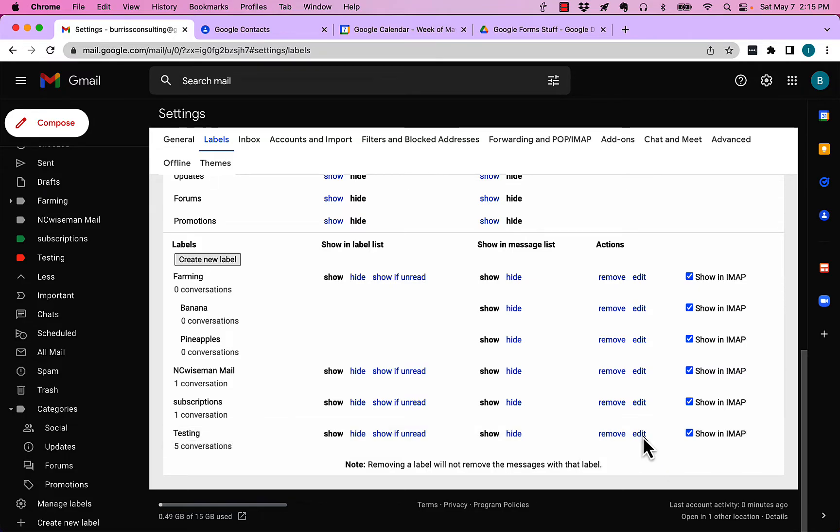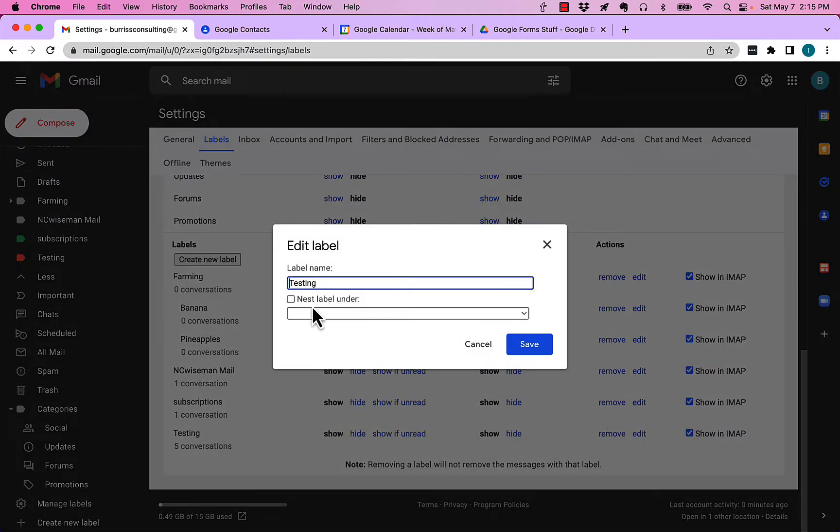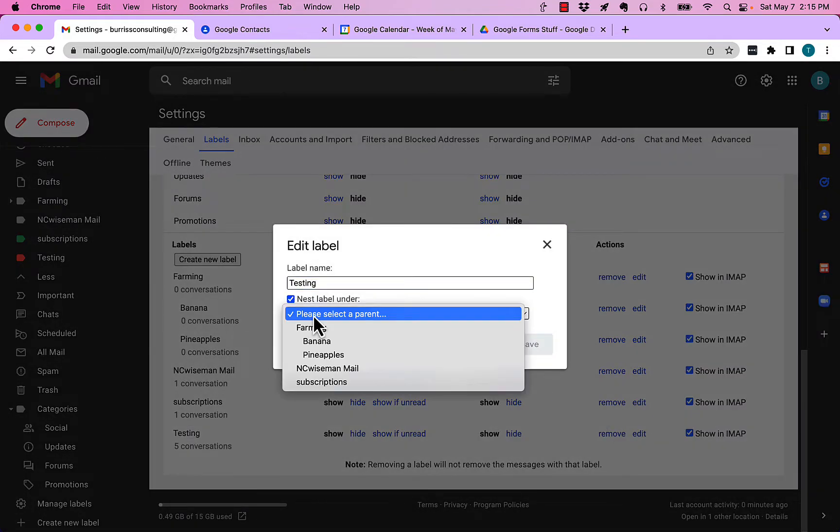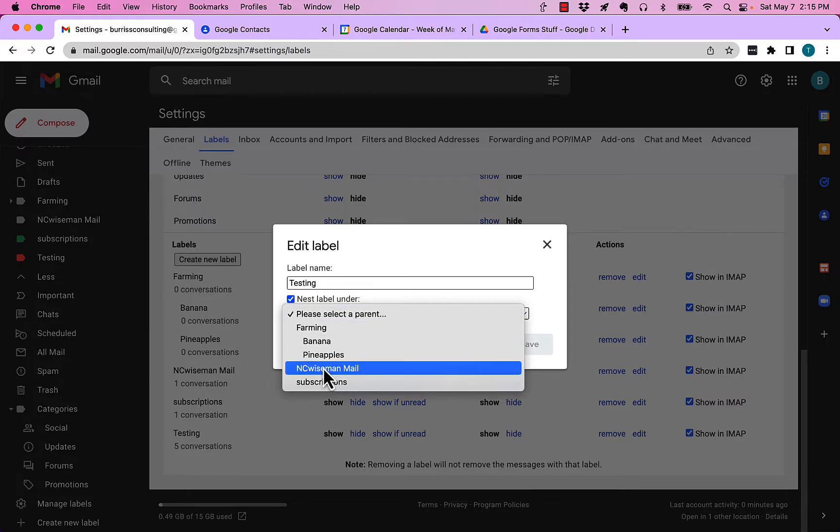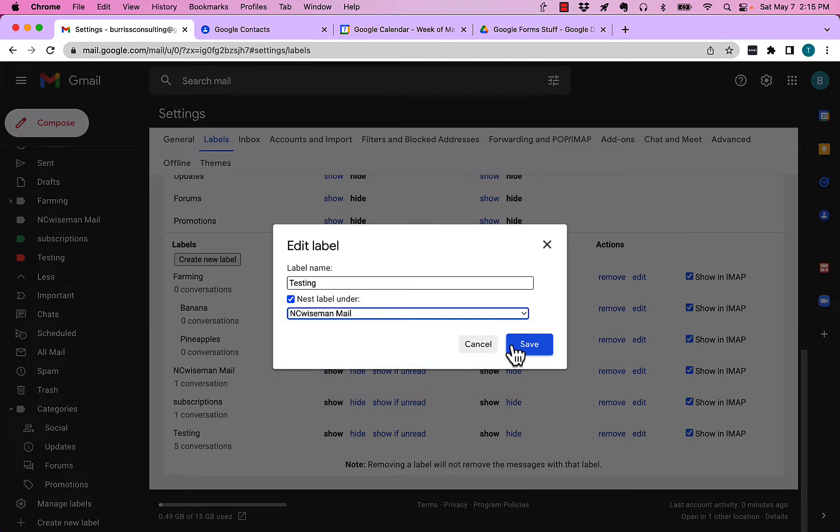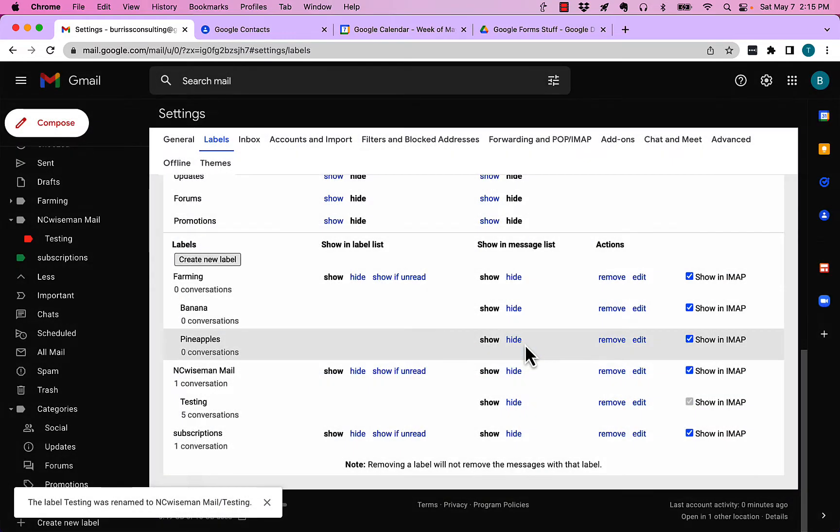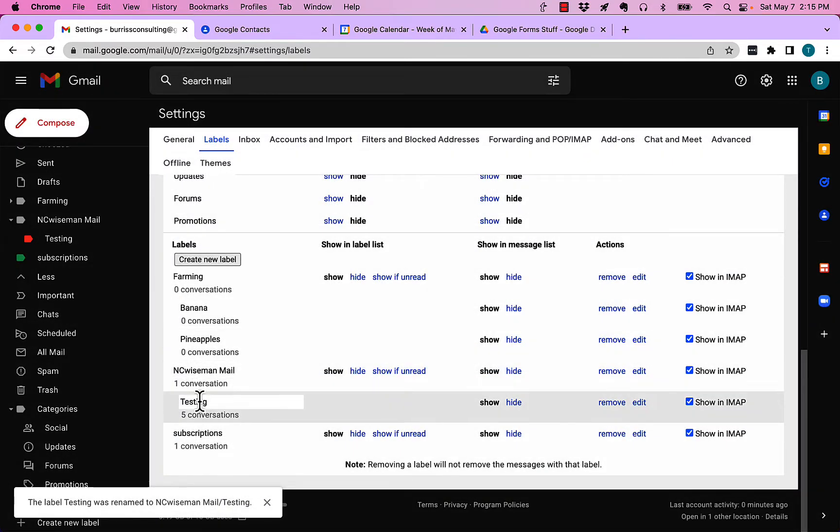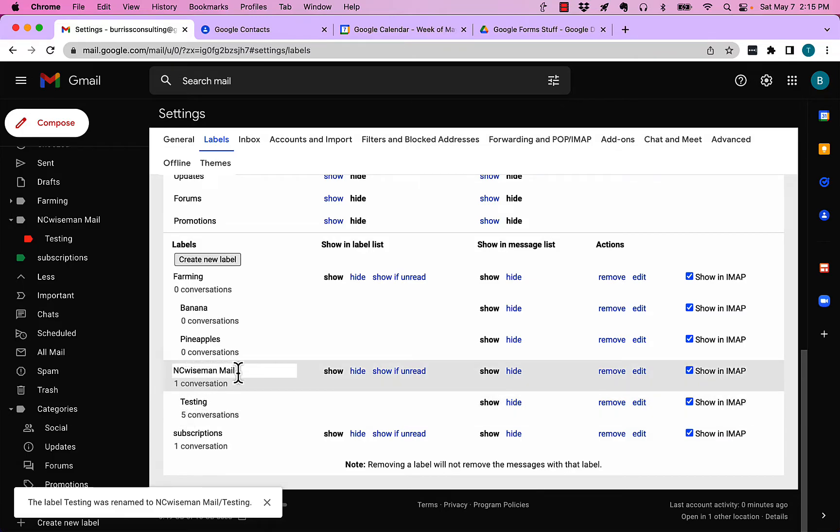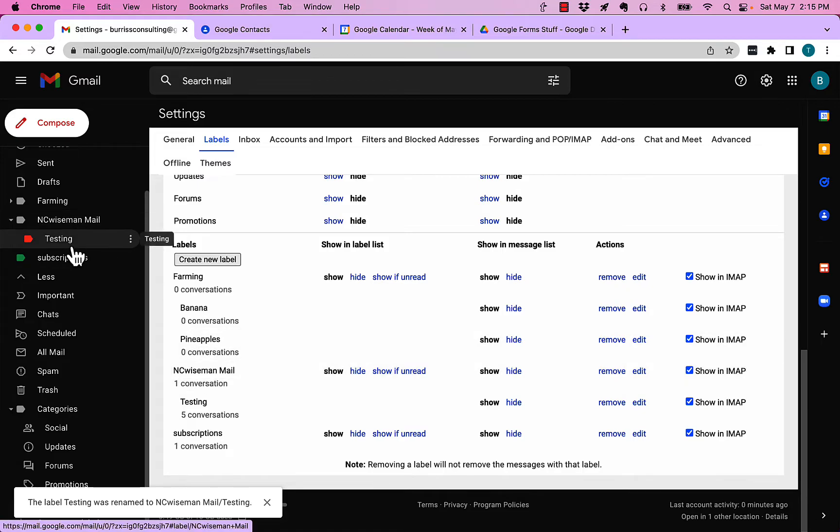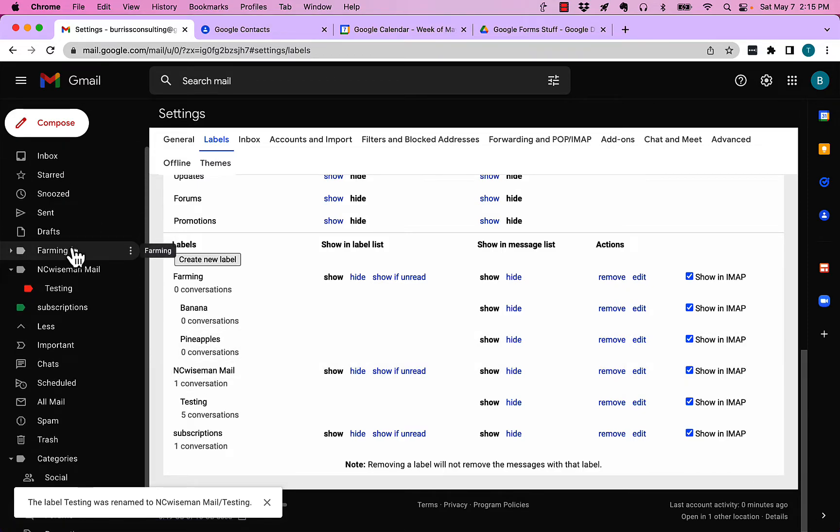And I can nest that if I want to under NC wise man mail and hit save. And you see it's nested, or it is now a sub label under NC wise man. So again, the three dots on a label, if you click the three dots you can edit it.